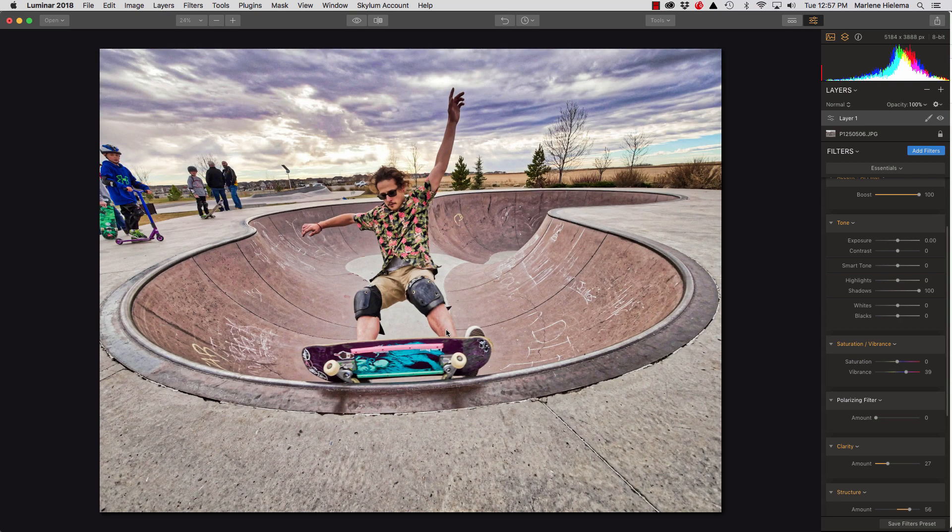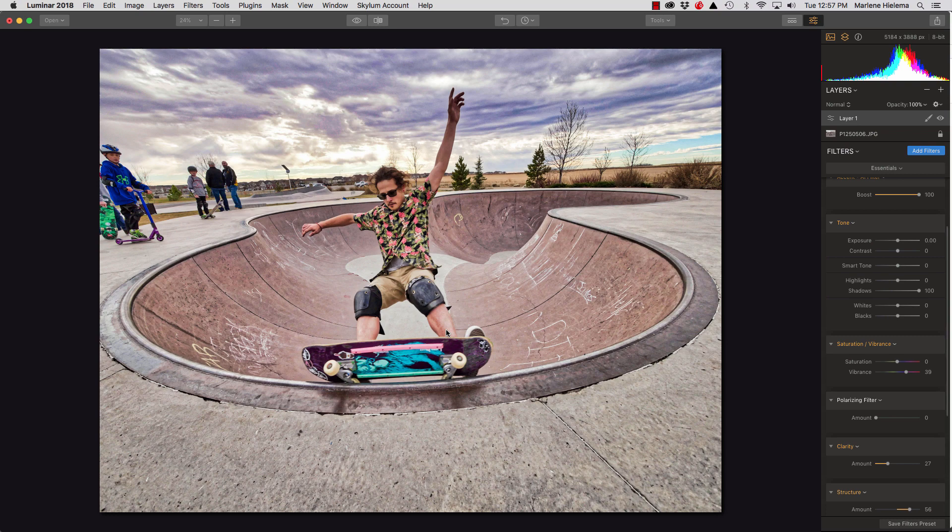All right, so let's just say that's all the edits I want to do with this image. So now what I can do is crop it. And for Instagram, I like to crop square.